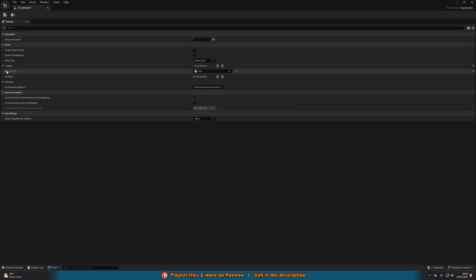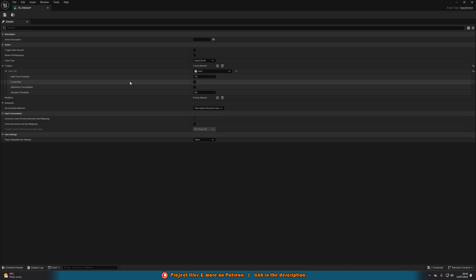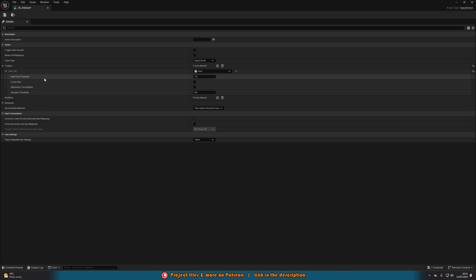If I open up Index 0 here, we can change the values to customize it for how we want. The Hold Time Threshold is how long you actually have to hold down your button to then fire off the code. For me, one second is fine, but you can change this to half a second, two seconds, three seconds — whatever you want — and input that into the Hold Time Threshold.